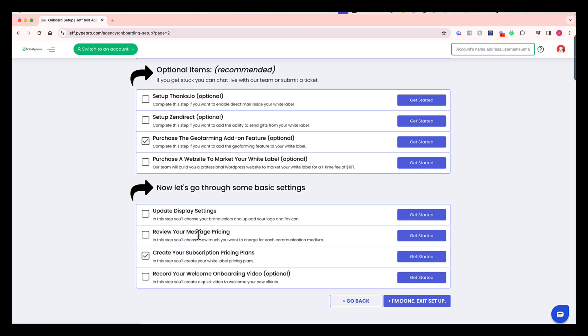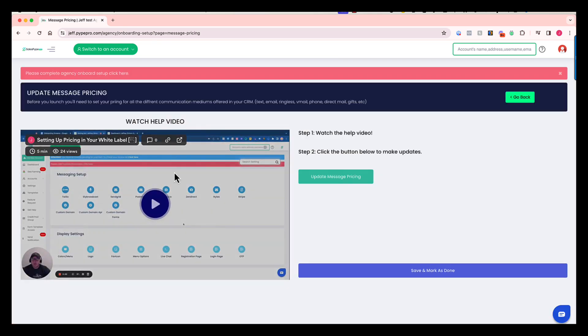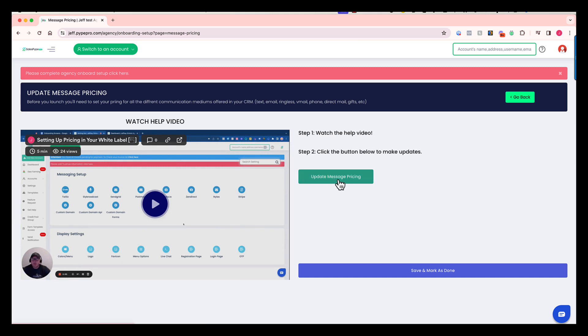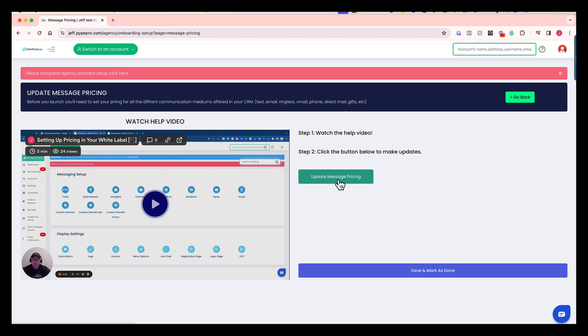From there, we're going to move on to message pricing. We'll give you a little help video, just like we do for everything. When you click here, it's going to take you to message pricing, where you're going to decide how much you want to charge for a text message on your system, what you want to charge for emails, for ringless voicemails, for direct mail. You're going to go through every component in the system that has a cost attached to it, and you're going to decide what you want to charge your users. This is where you're building in your margin into the platform.